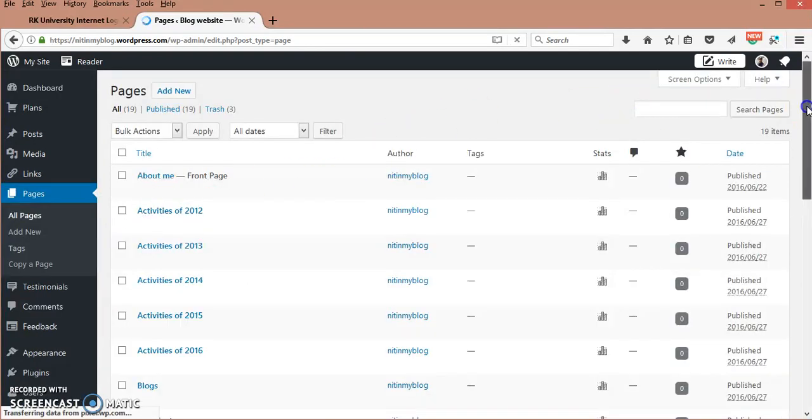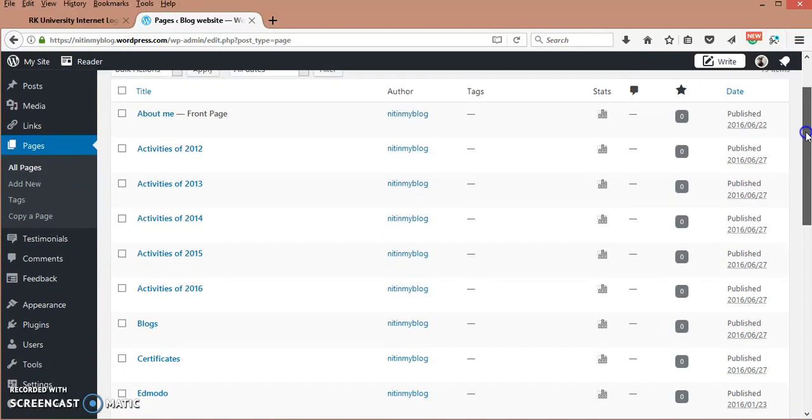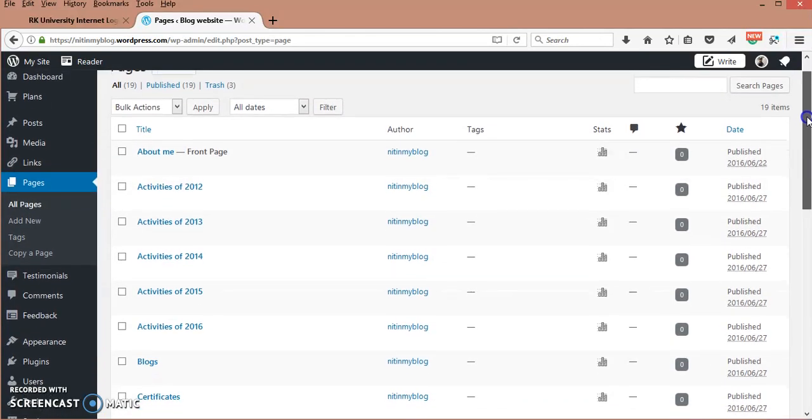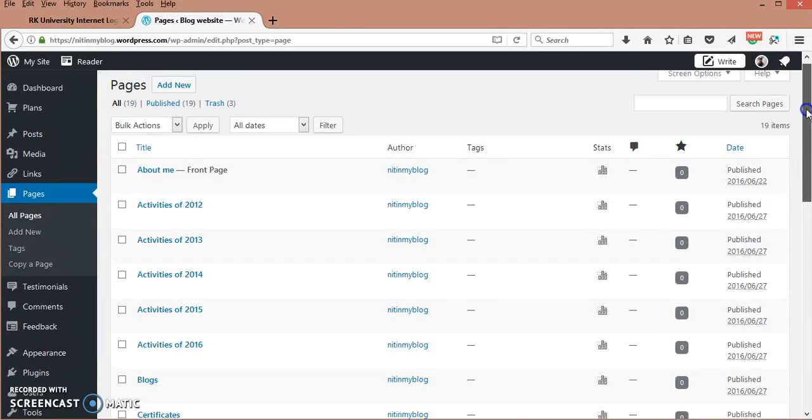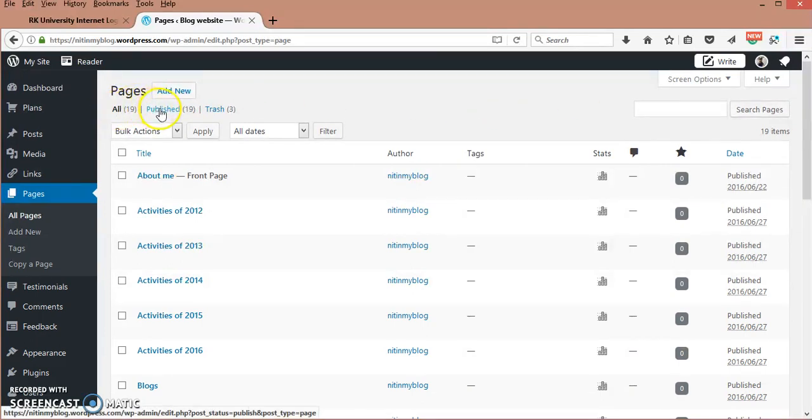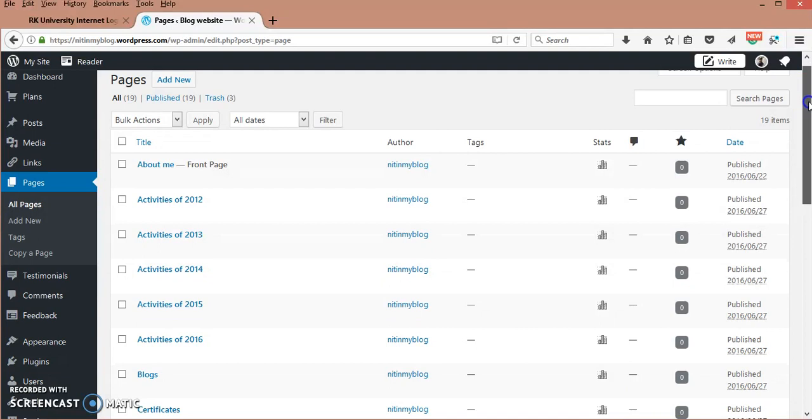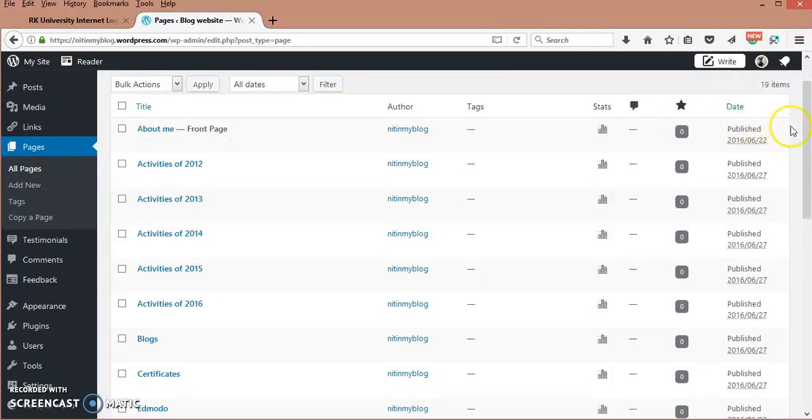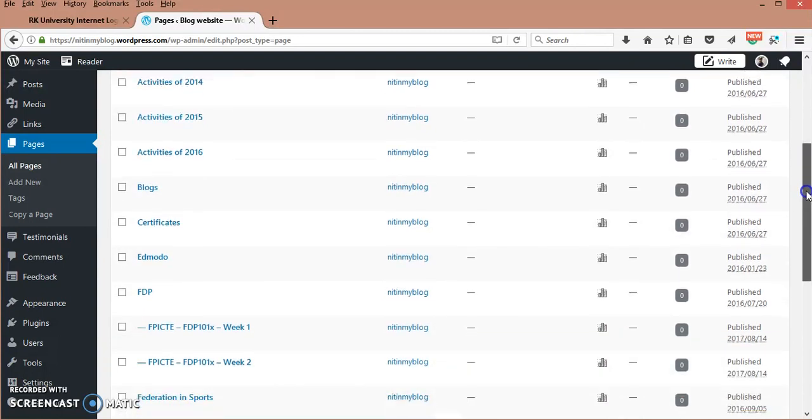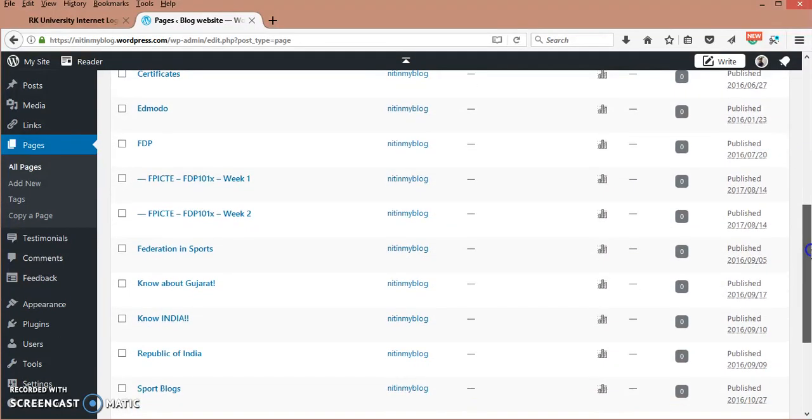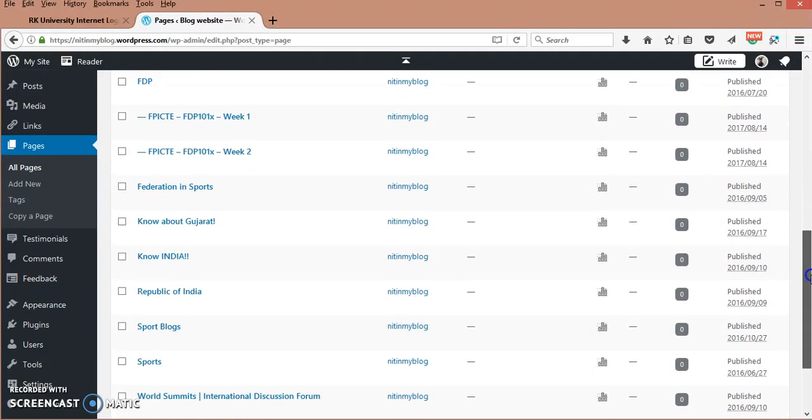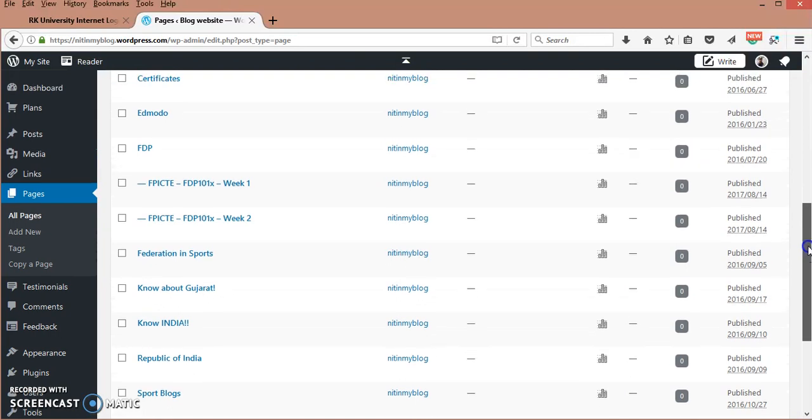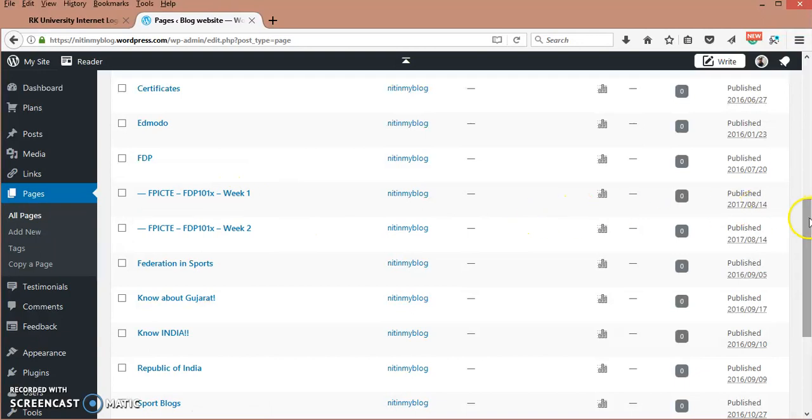Here you can see All, Published, and Trashed, which is like the recycle bin. All these pages are published on different dates, and the recently published pages are FDP101X Week 1 and Week 2.